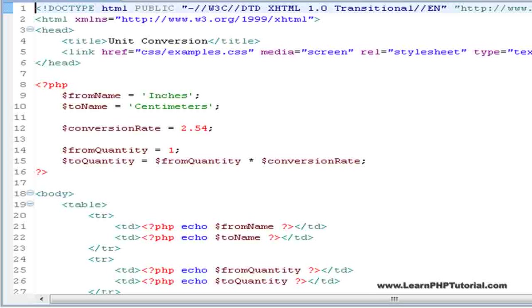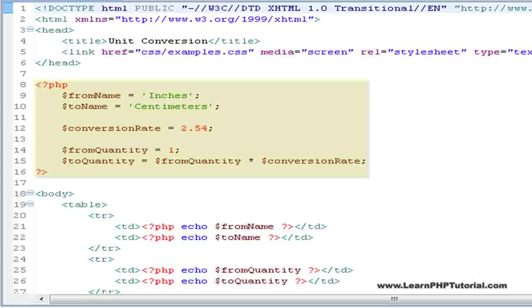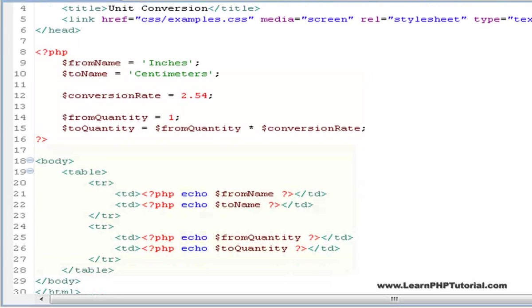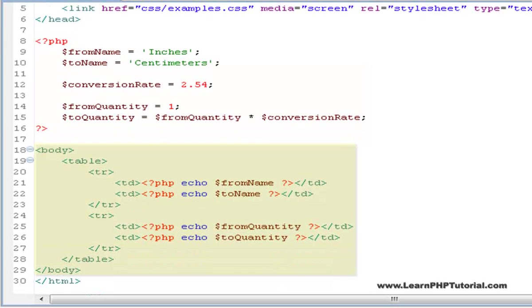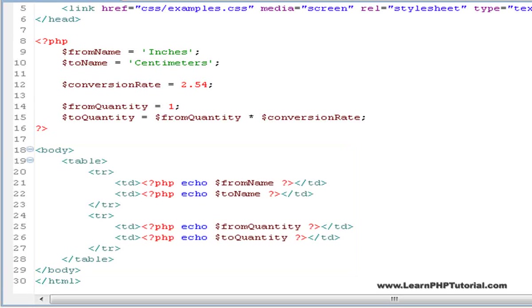You should notice that in this example, we've incorporated both a block of PHP code that we learned about in Chapter 3, as well as a template with a number of PHP tags that will be replaced by dynamically generated information.